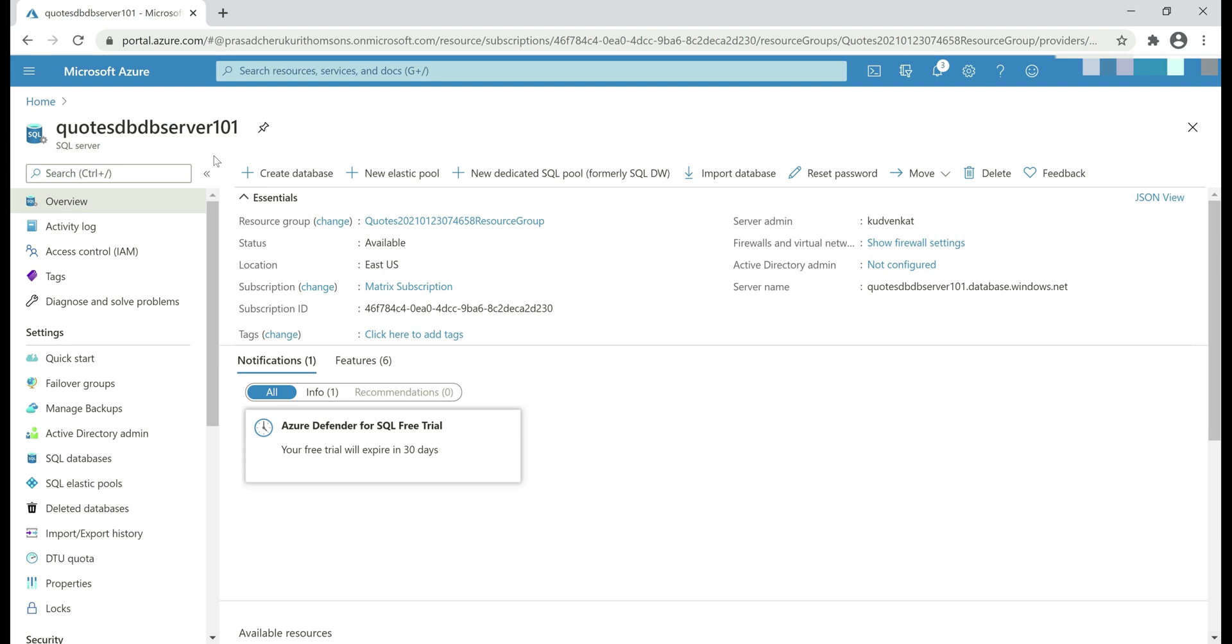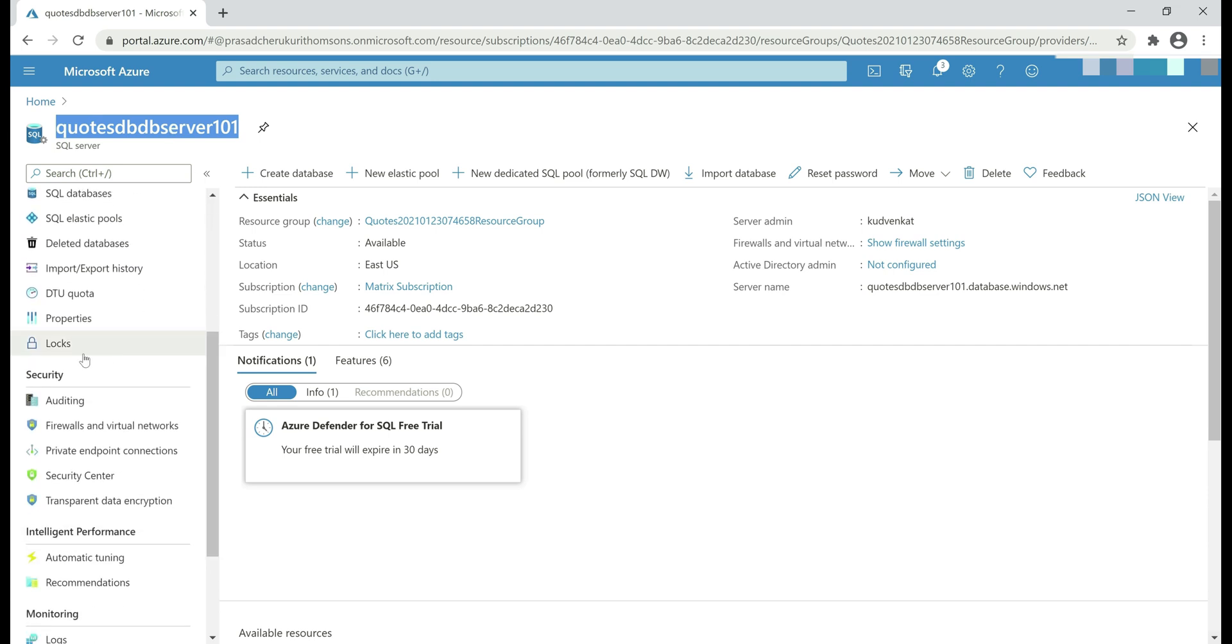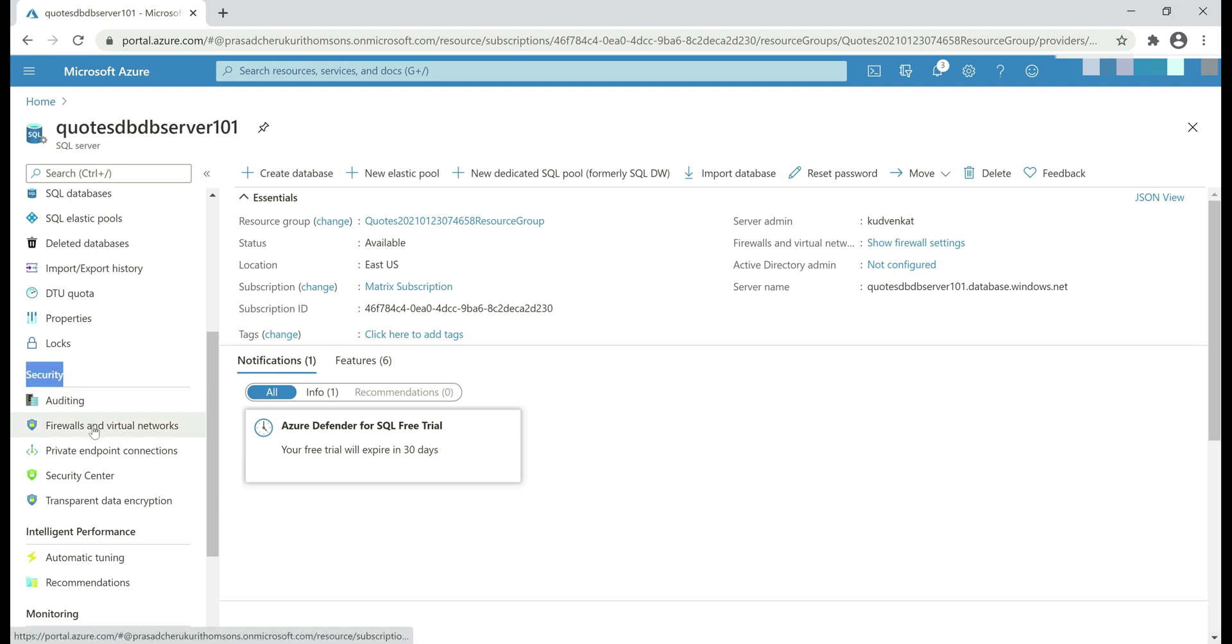So, in the Azure portal, make sure you are on your SQL Server instance and scroll all the way down. Under security, you'll find this option, firewalls and virtual networks. Click on that.